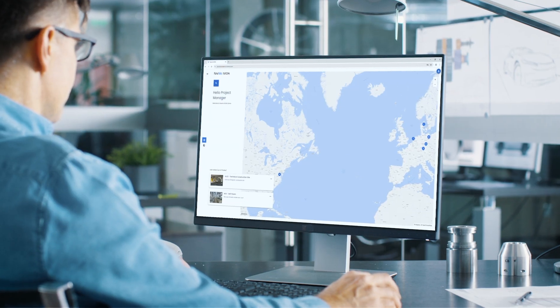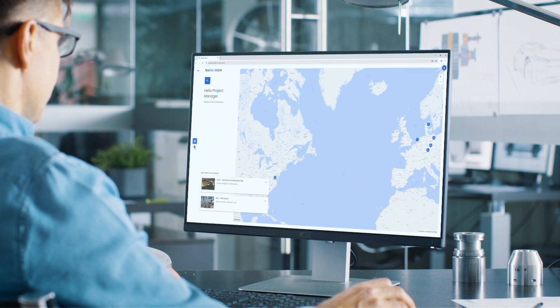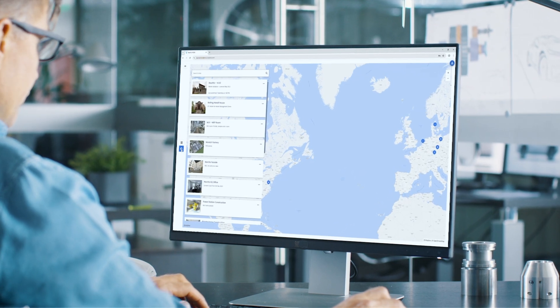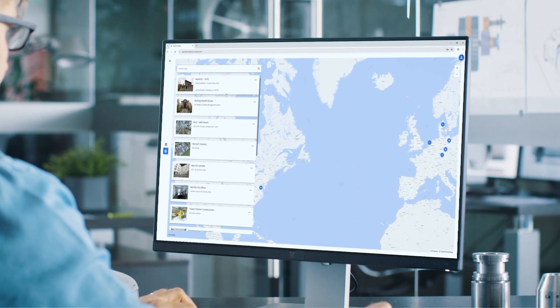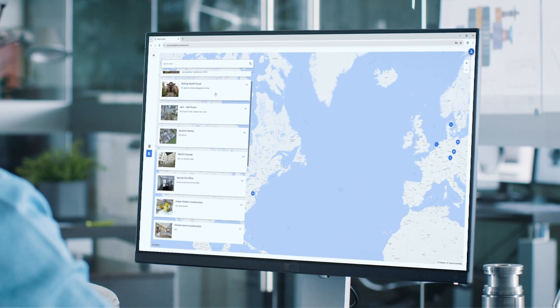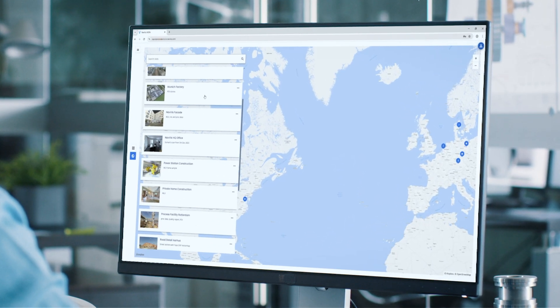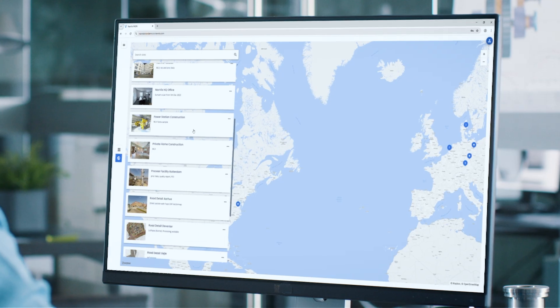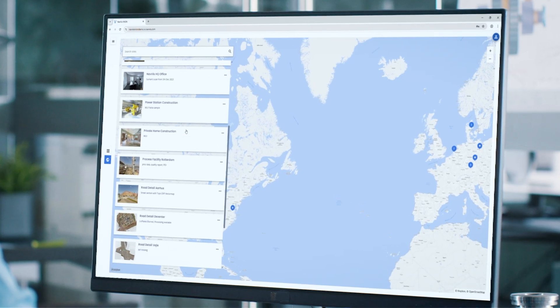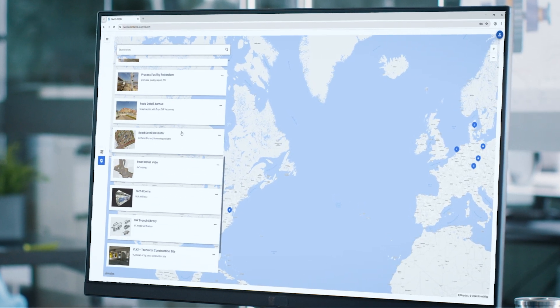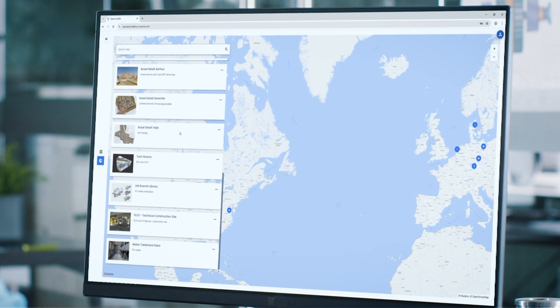Stay in control with the multi-site dashboard in Navis Ivion. Share direct links to specific locations within a site to simplify communication and speed up collaboration across teams.